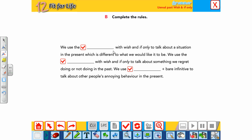We use 'I wish / if only' to talk about a situation in the present which is different from what we'd like. We use the past simple with 'wish / if only' to talk about something we regret doing or not doing in the past (past perfect). We use 'would' plus bare infinitive to talk about other people's annoying behavior in the present.